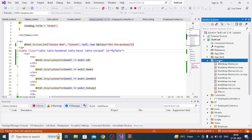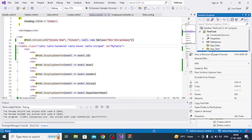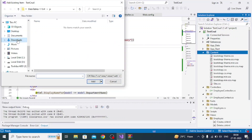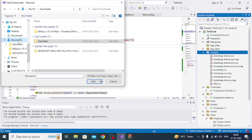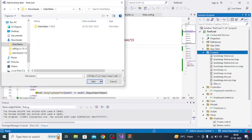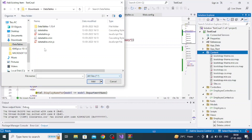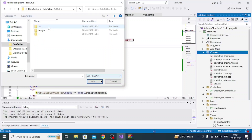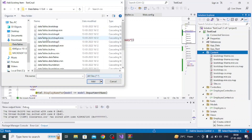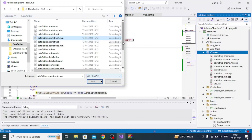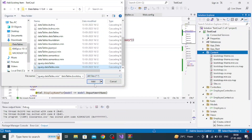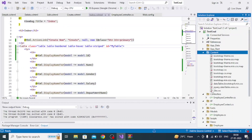Go to the Content folder in the project, add an existing item, navigate to Downloads and DataTables, then the CSS folder. Select dataTables.bootstrap.min.css and jquery.dataTables.min.css and add them. You can see they are now added to the Content folder.